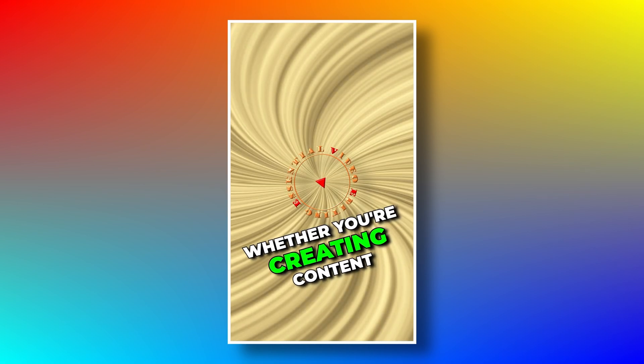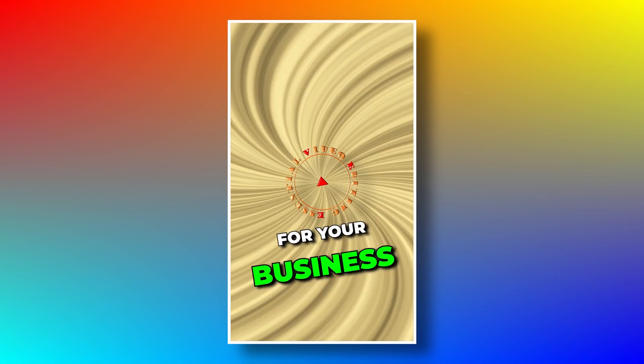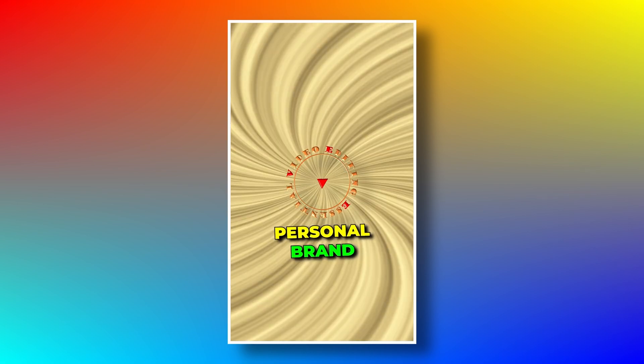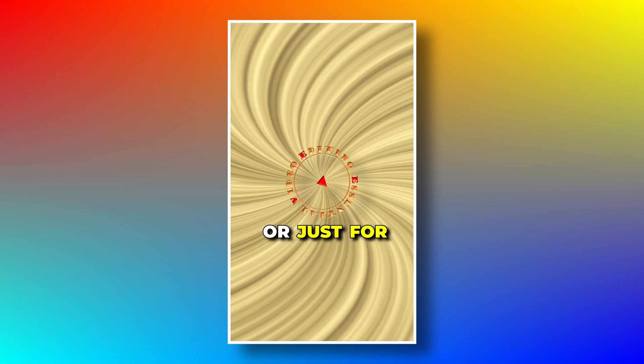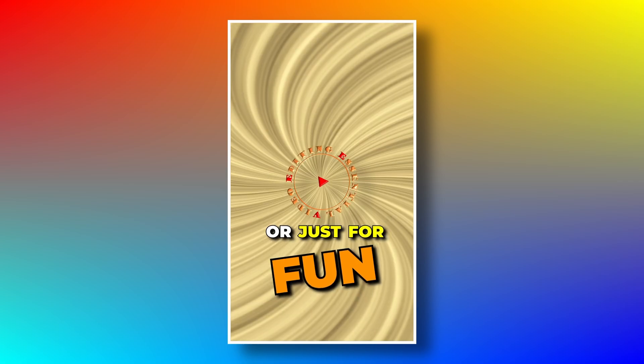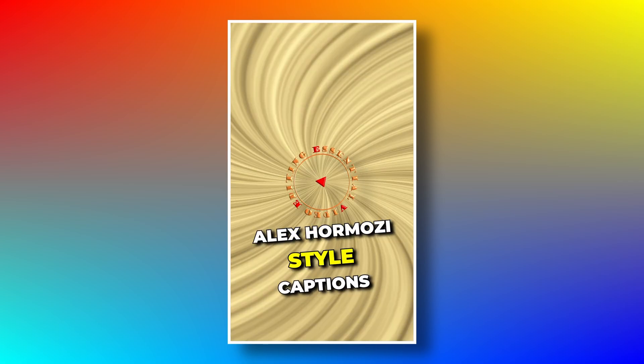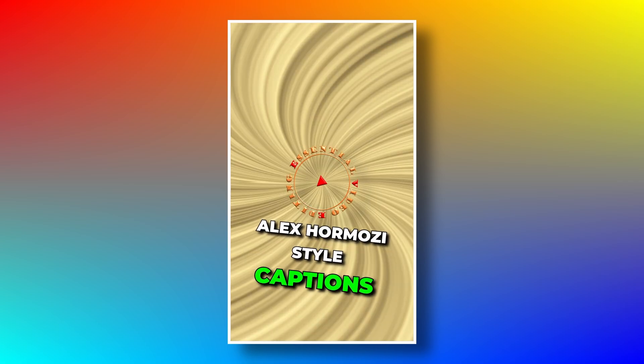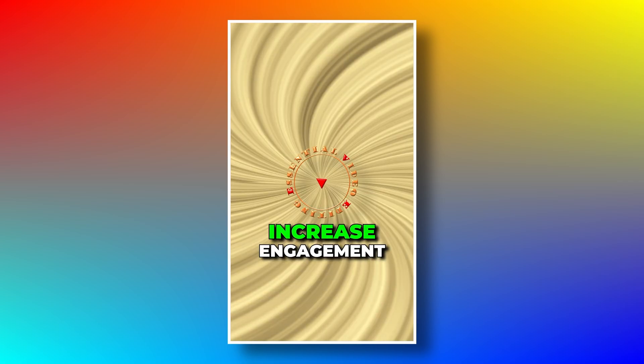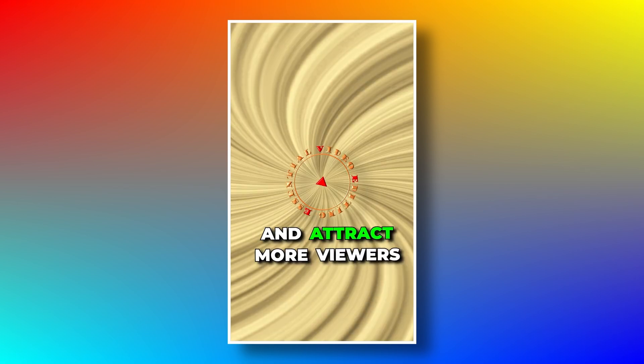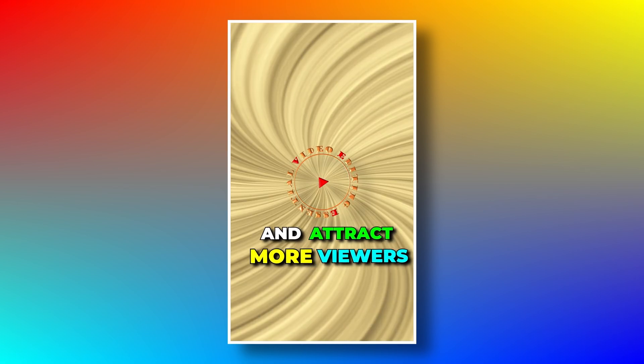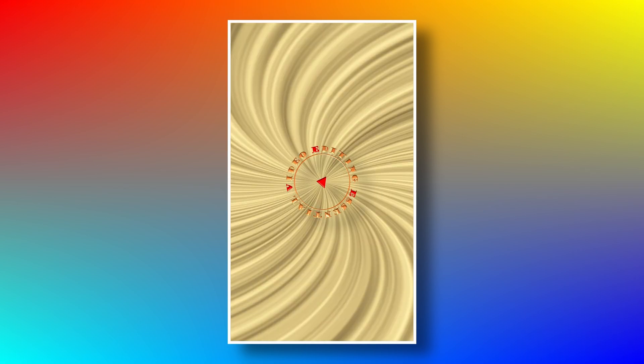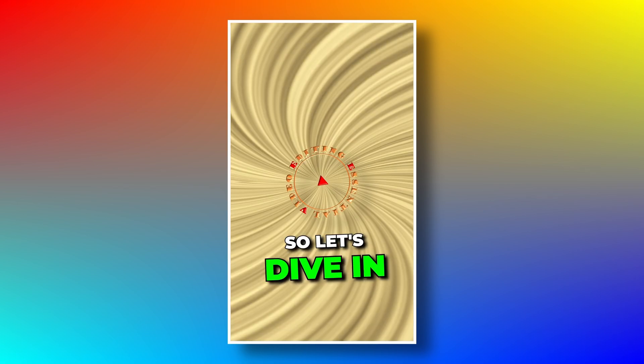And today I'm going to show you how to create captions just like his in DaVinci Resolve quickly and easily. Whether you're creating content for your business, personal brand, or just for fun, Alex Hormozi style captions can help you increase engagement and attract more viewers. So let's dive in.